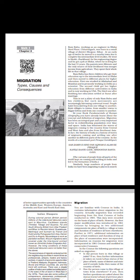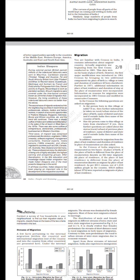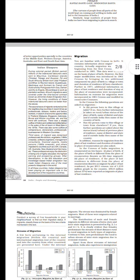One after another in different parts of the country. In the words of a renowned poet Firak Gorakhpuri: 'Saare jahan se acha, Hindustan hamara. Karwane aate gaye, Hindustan banta gaya.' The caravans of people from all parts of the world kept on coming and settling in India and led to the formation of India. Similarly, large numbers of people from India too have been migrating to places in search of better opportunities, especially to the countries of the Middle East, Western Europe, America, Australia, and East and Southeast Asia.